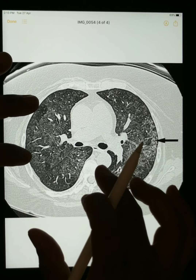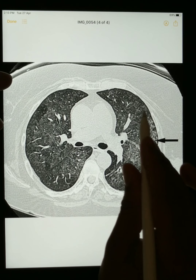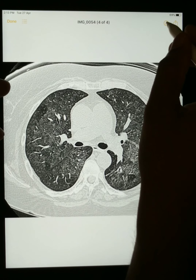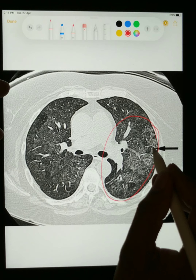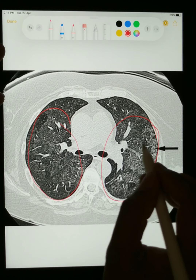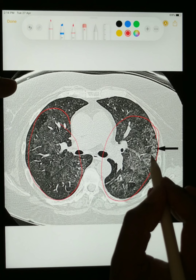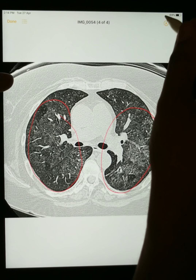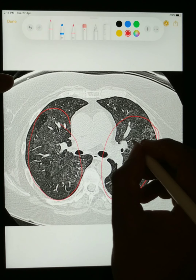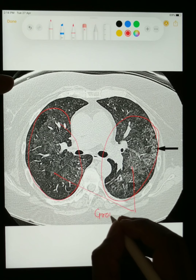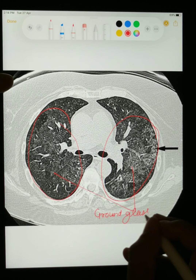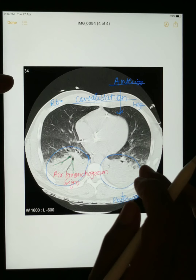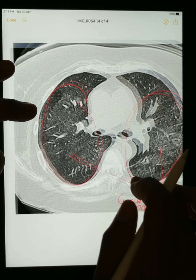Now the second finding is ground glass opacity. What is ground glass opacity? In consolidation the whole area is white, but in ground glass opacity there is a mixture of white and black areas. You can appreciate this is not completely white and not completely black — in the bilateral lung fields there is a grayish area of haziness. This is known as ground glass opacity. So now you can easily differentiate between ground glass opacity and consolidation. This one is the area of ground glass opacity.